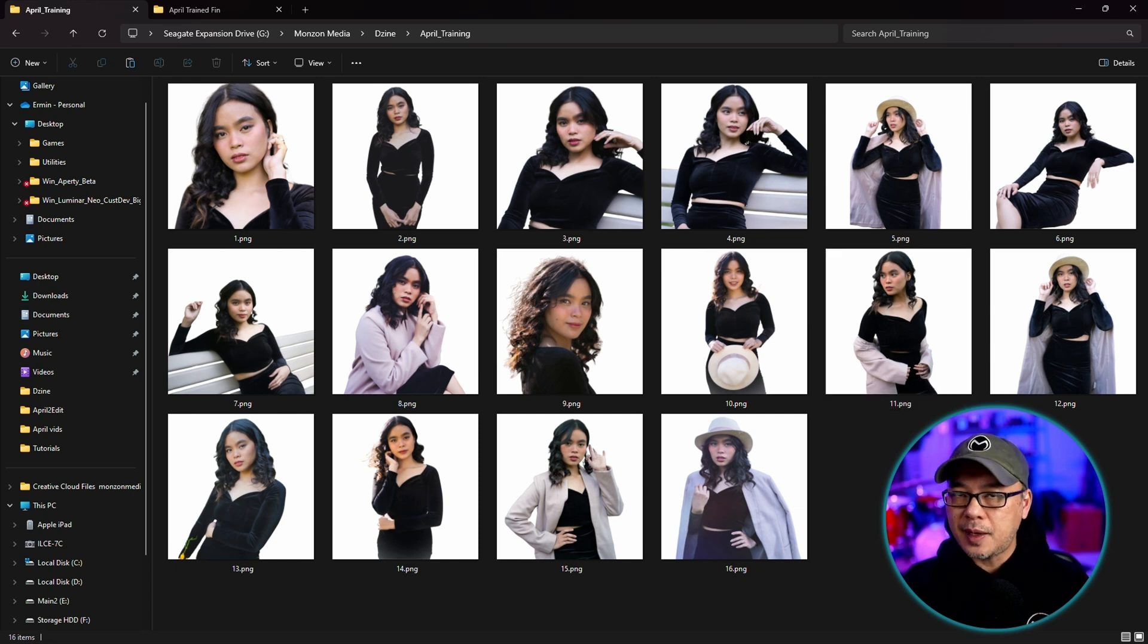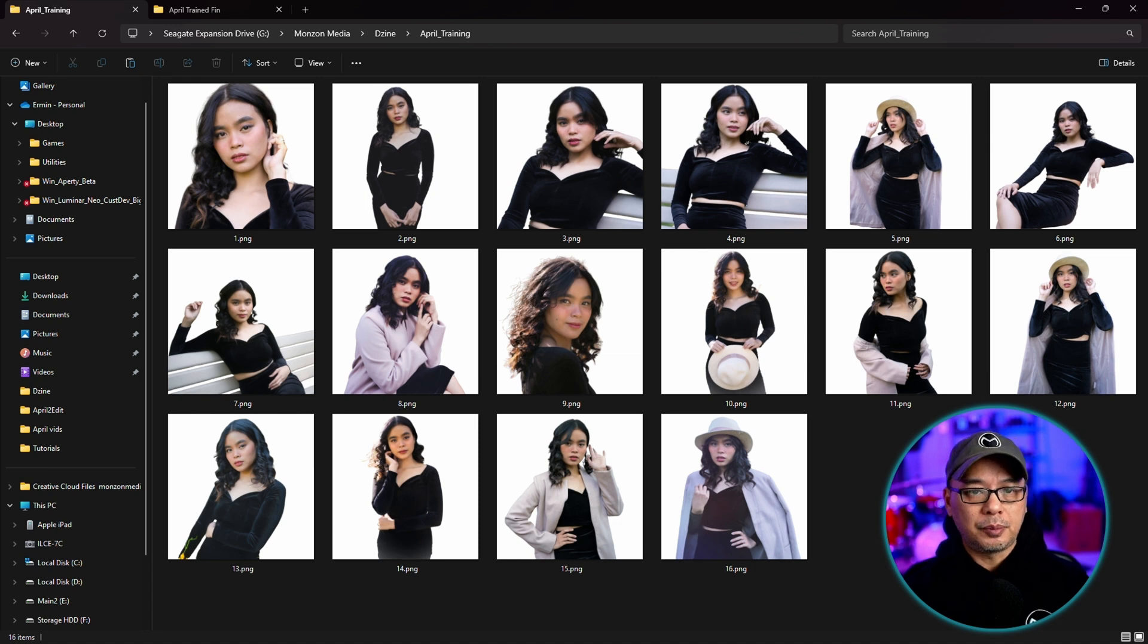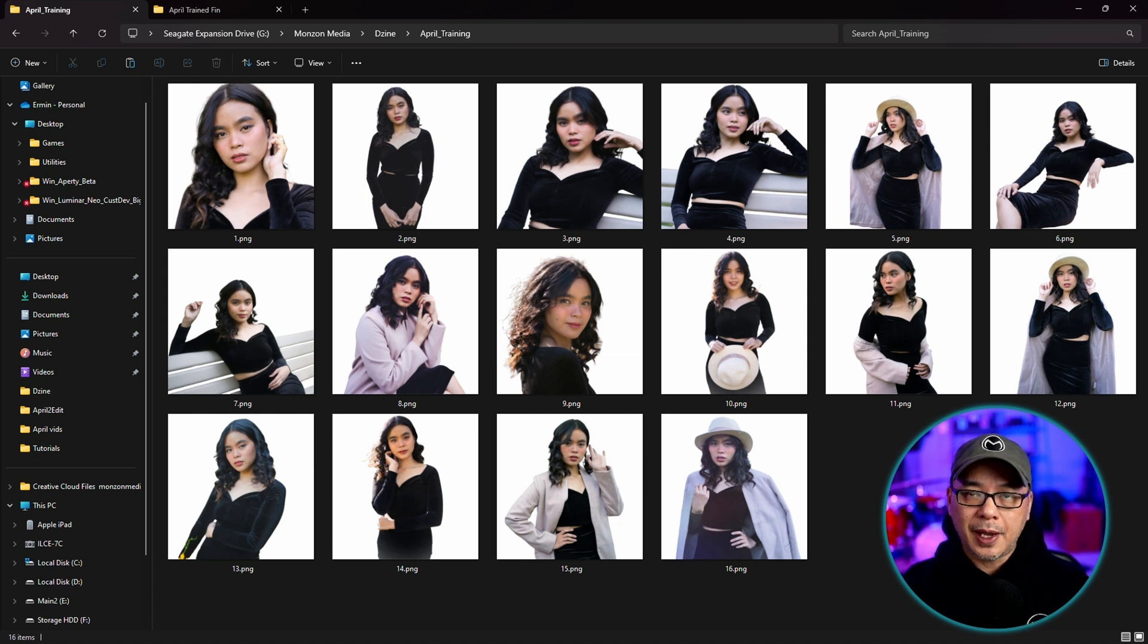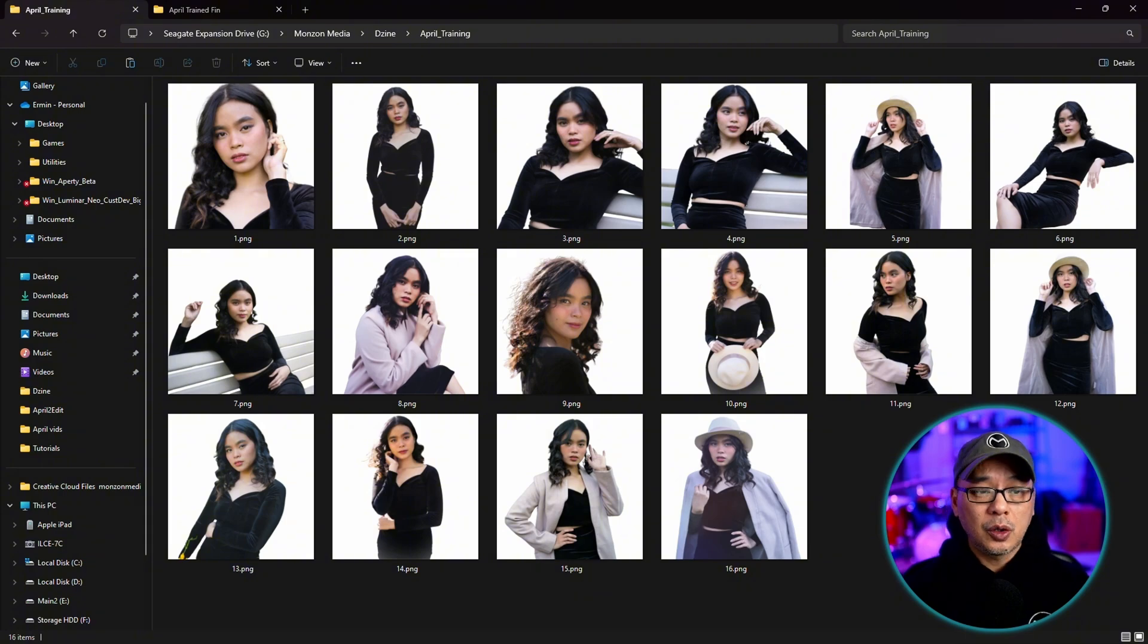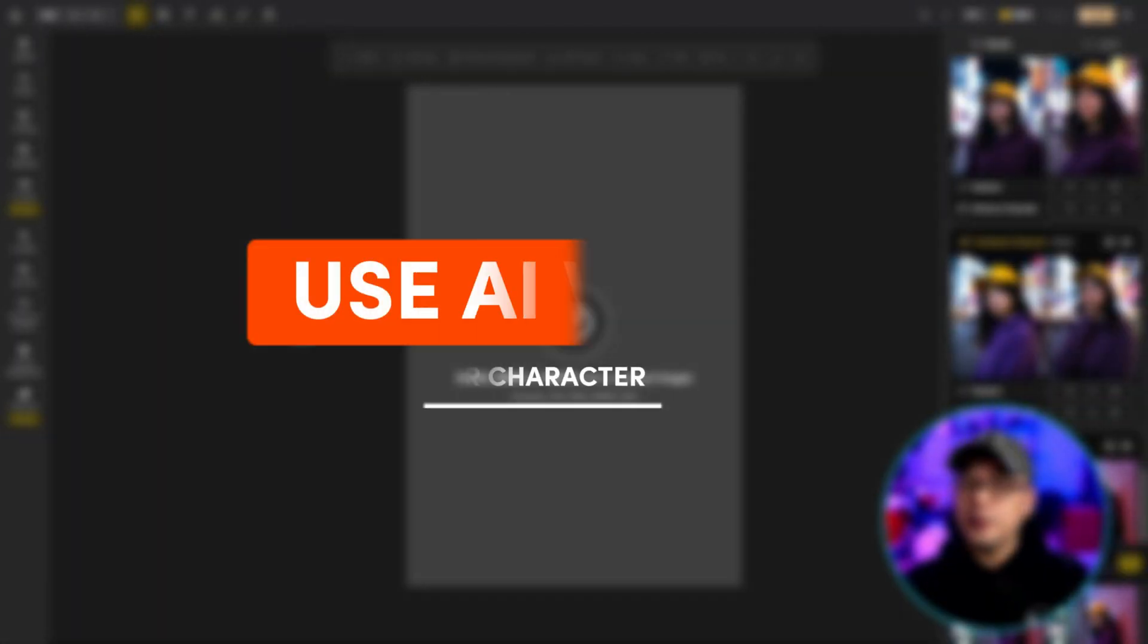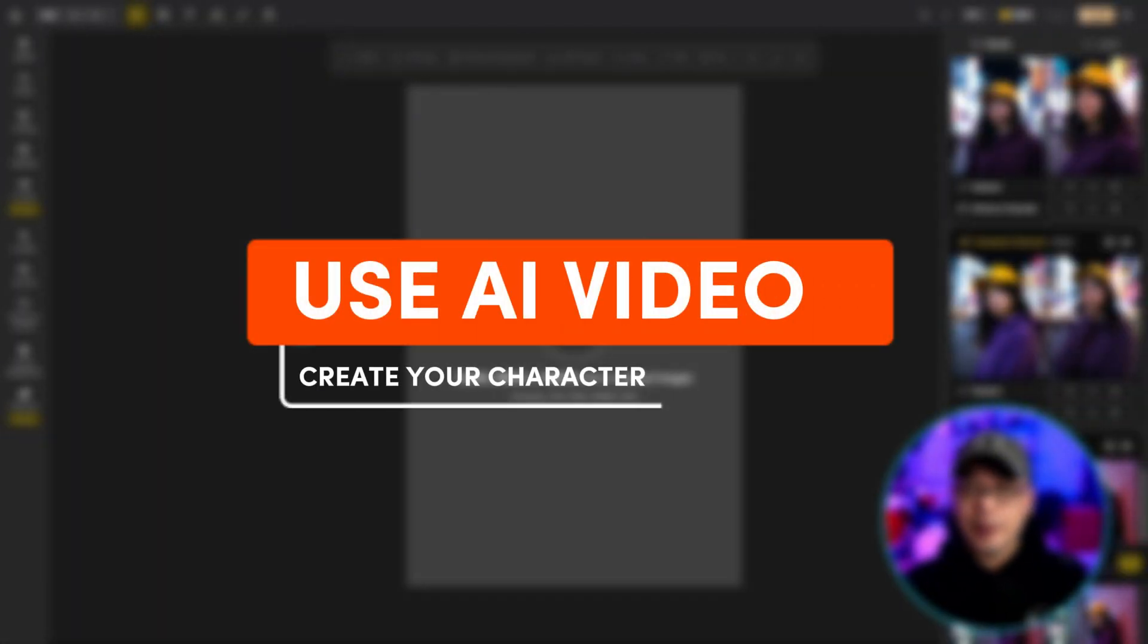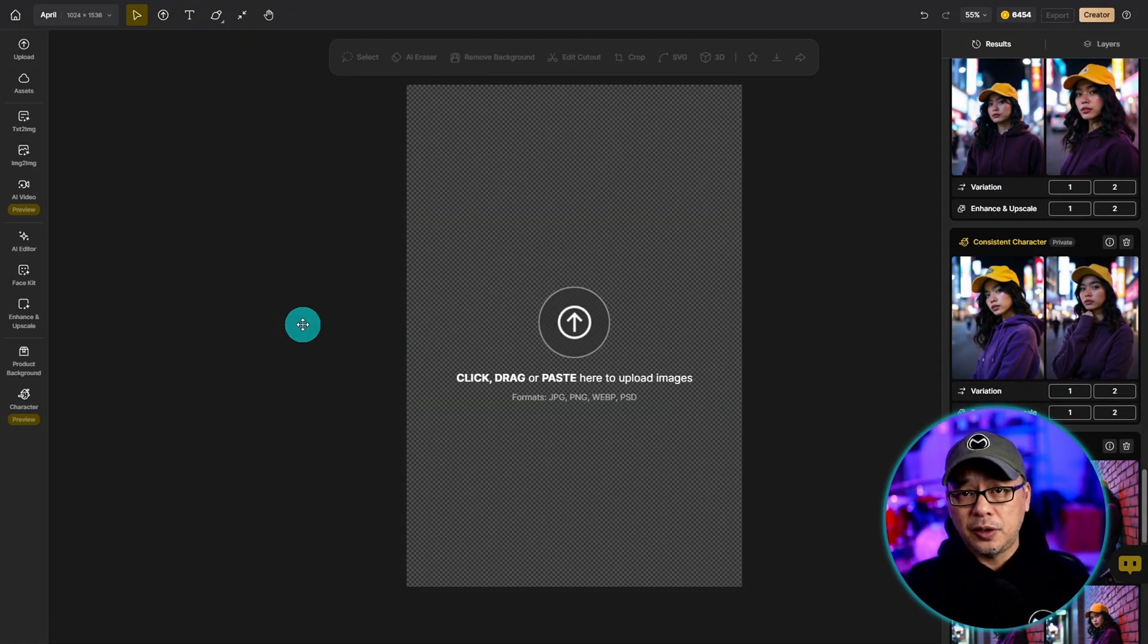I don't think it's absolutely necessary, but it's encouraged to do so. Either remove the background or replace the background with a solid color. And then the third way to create your data set of images is to actually use video.